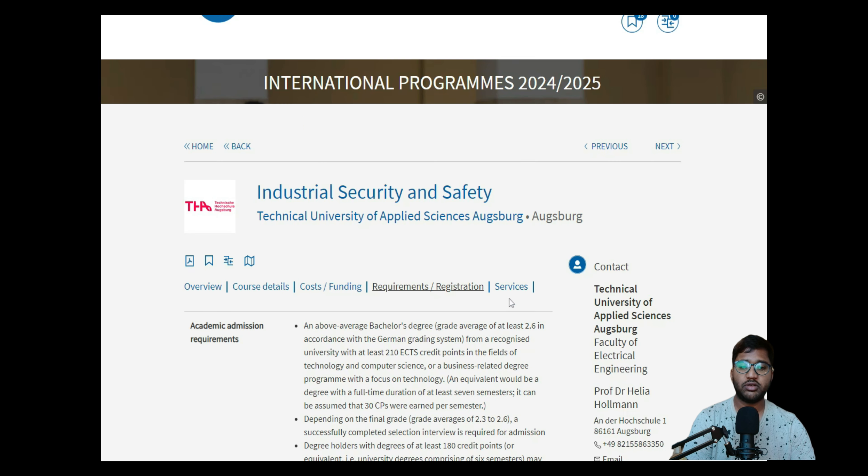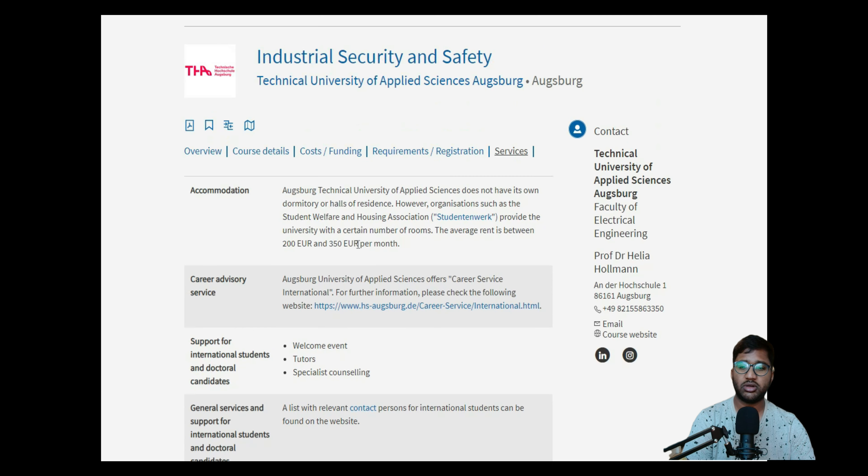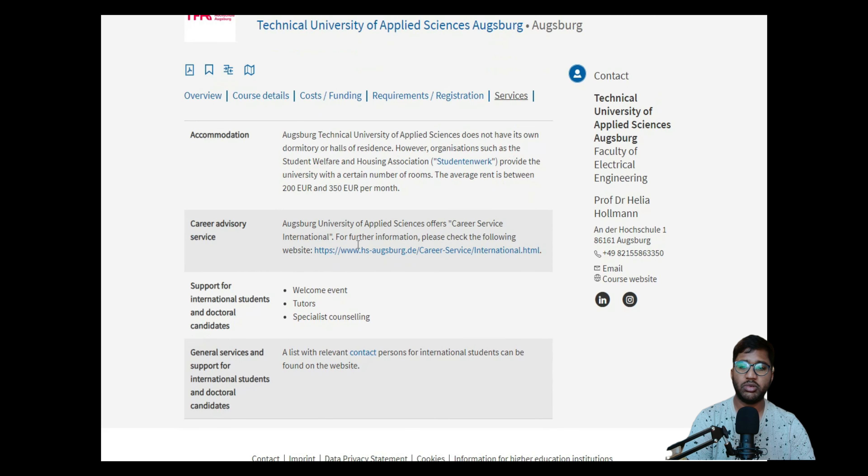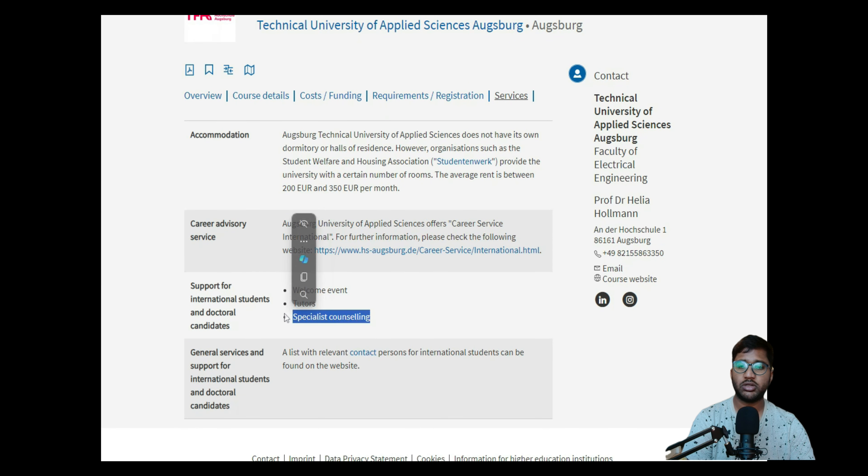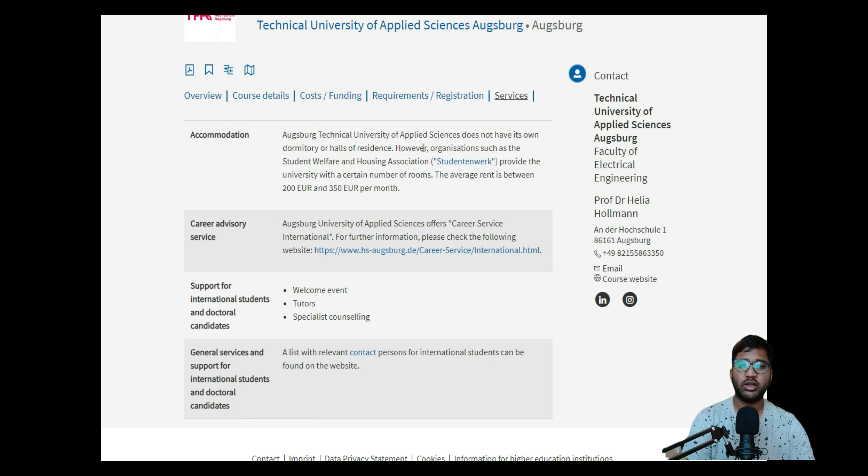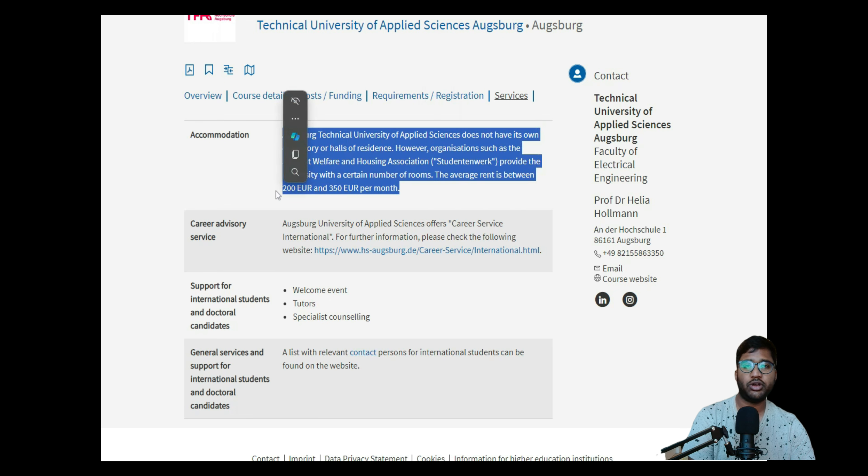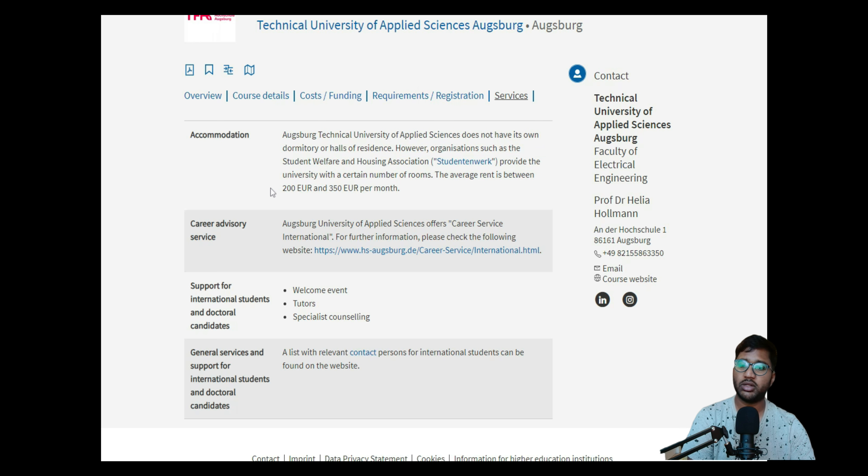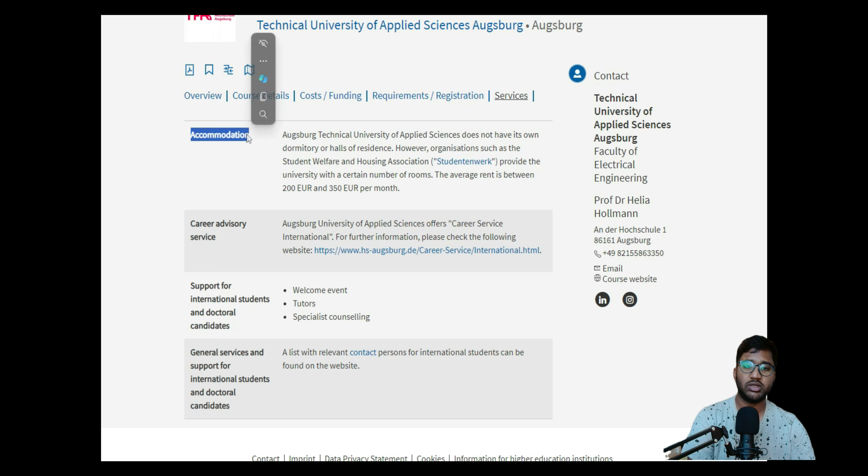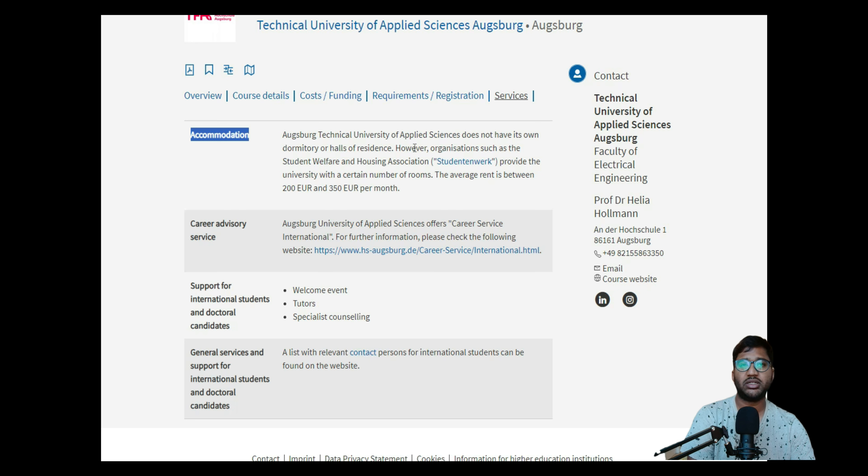Then services - it will be normal. You'll have a welcome event, tutors, specialist counseling, and you'll have accommodation which they have at Technical University of Applied Science Student Work. It will be 200 to 350 euros per month. It's good, please try to get in accommodation here in colleges so it will be good. You'll be in your community and also inside a student mindset, so it will be good.